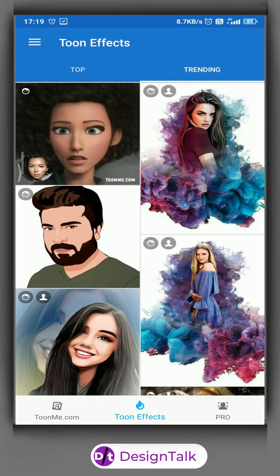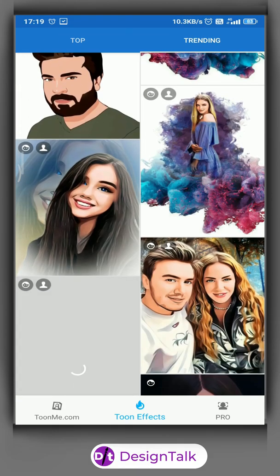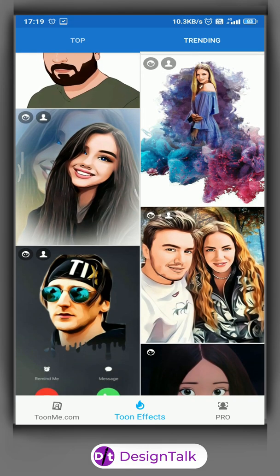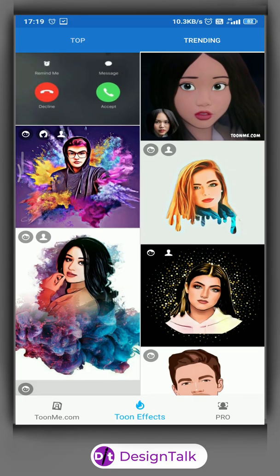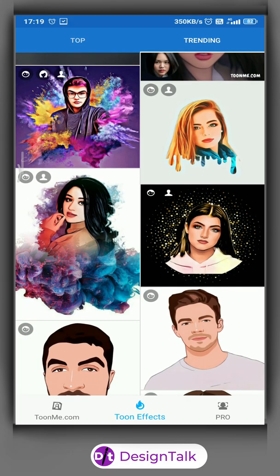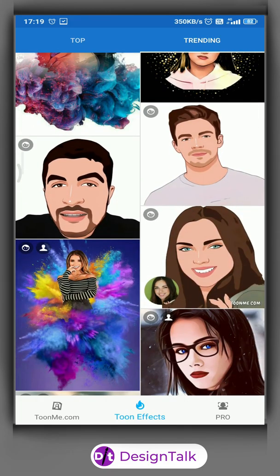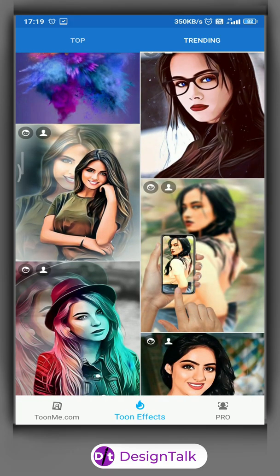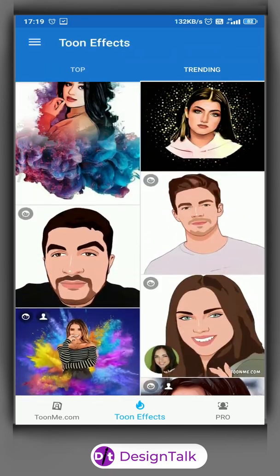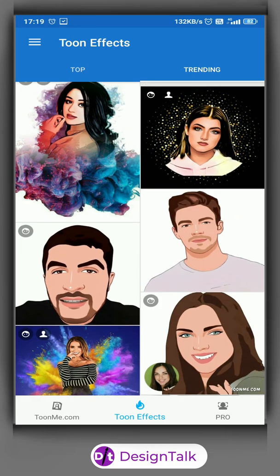Open the TuneMe app. Here, you can see many effects. Choose the Vector Image effect.